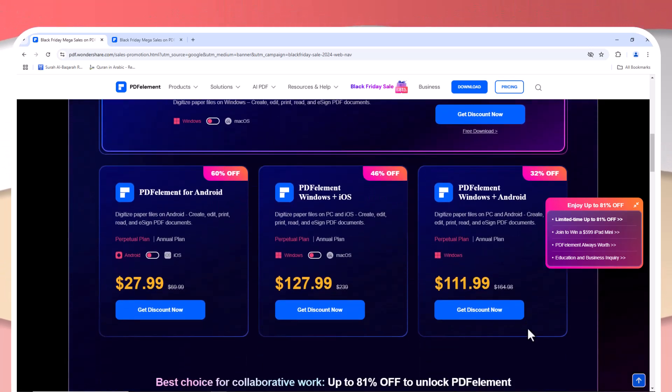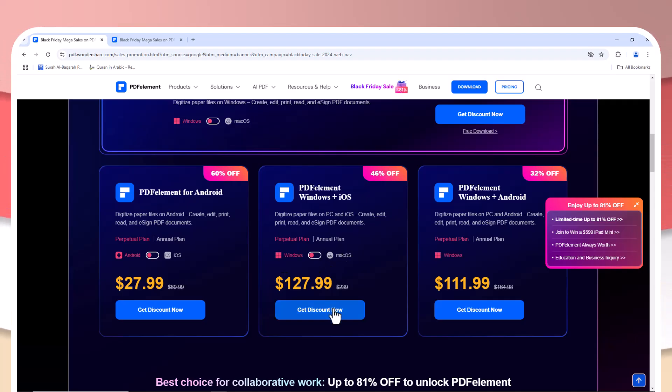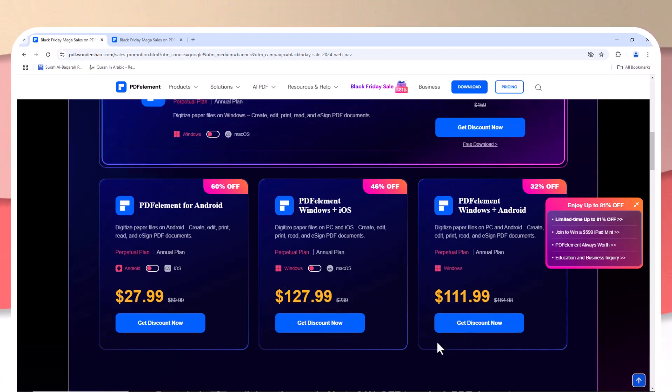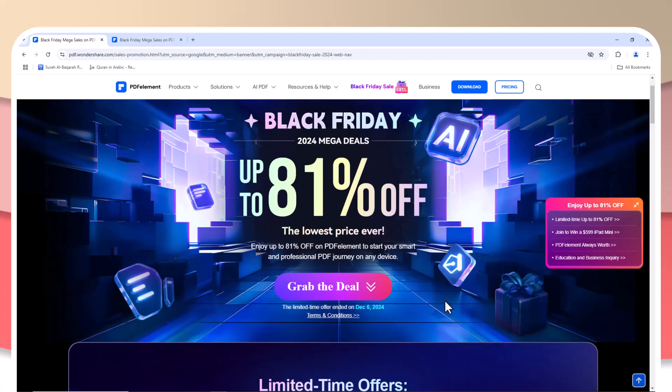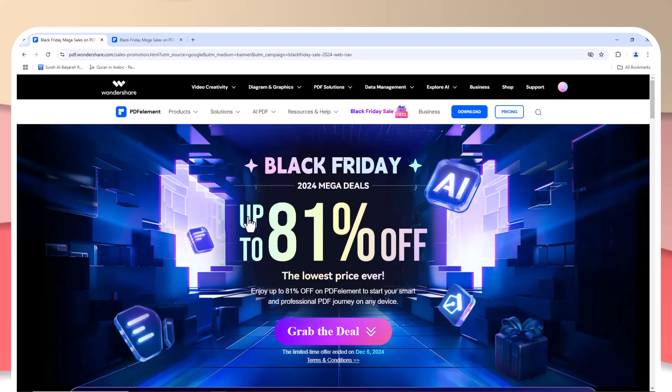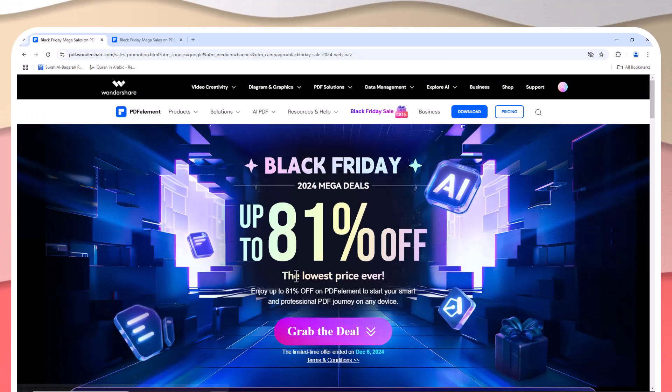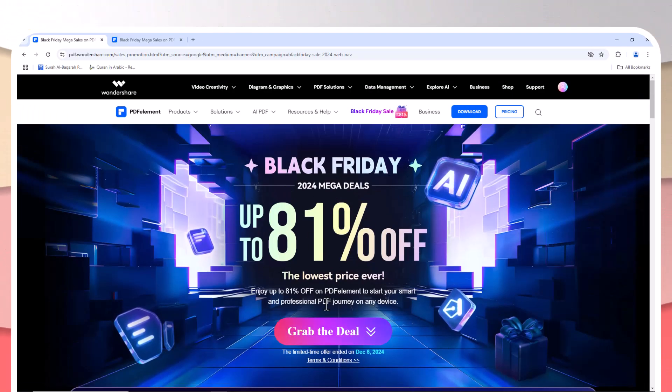With PDFelement, you can pay once and have access to the full suite of features without worrying about monthly renewals. For businesses or individuals on a budget, this is a massive advantage.